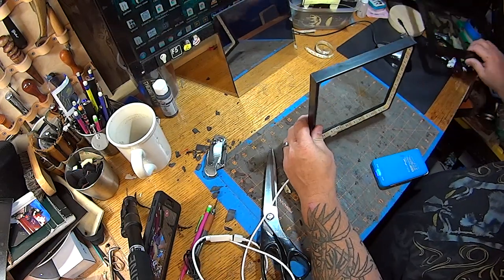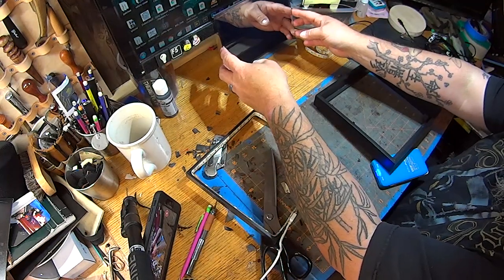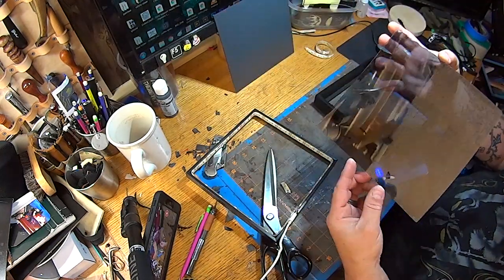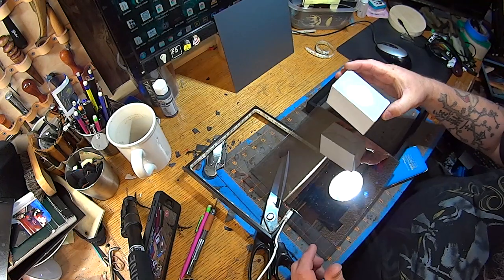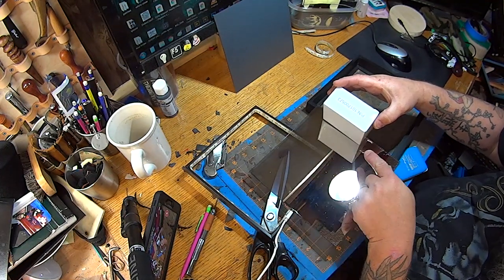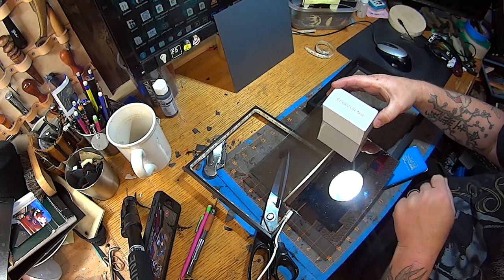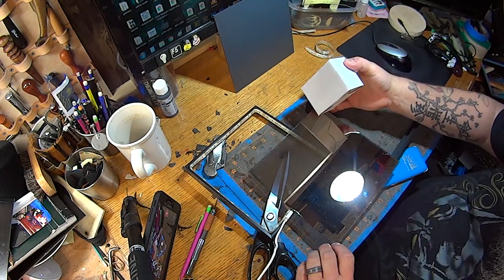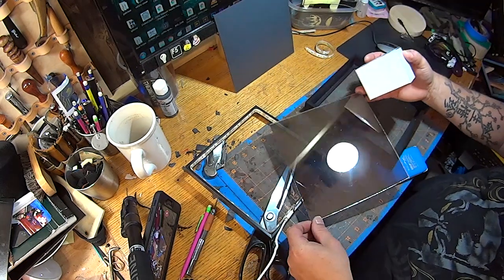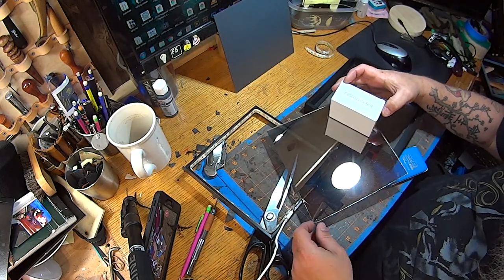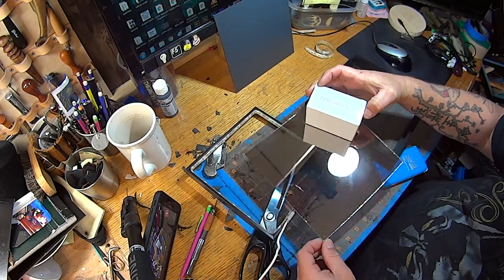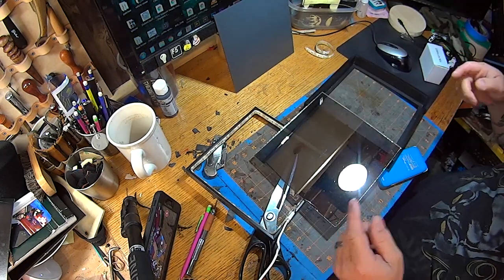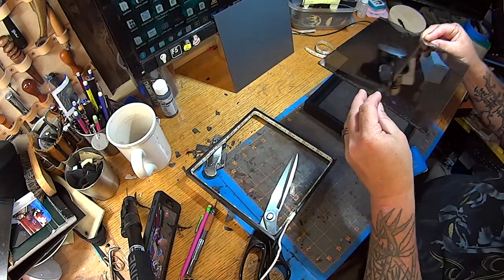So the next step is to figure out which way our two-way mirror goes in. Take something white and place it on the edge. If there's no gap between the object and the reflection, that's the side with the mirrored coating on it. If we flip it over and put the box on it, you can see there's a gap between the reflection and the object. So that's the plexiglass side. So that's the side we're going to want to have facing out.